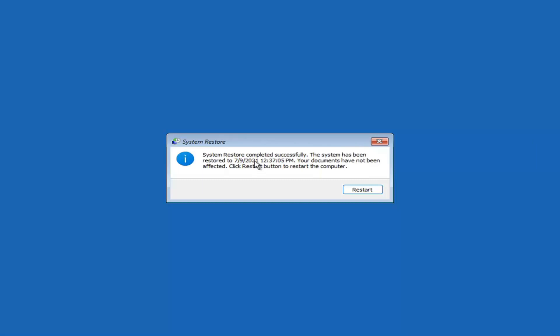System restore completed successfully. The system has been restored and your documents have not been affected. Click the Restart button to restart your computer — go ahead and select Restart.